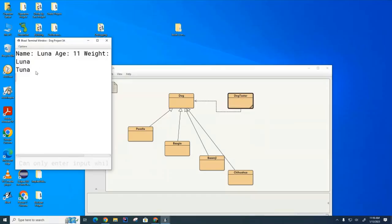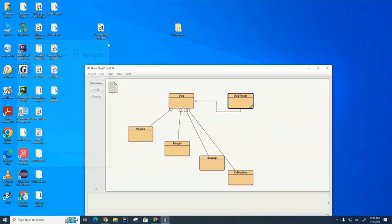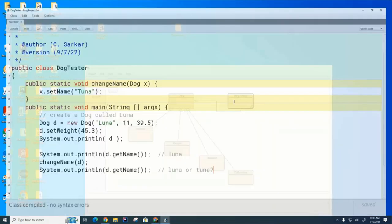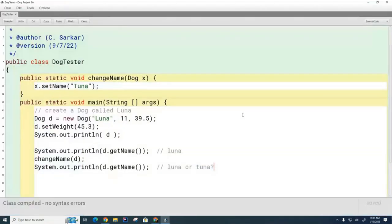Let's try it. Okay, it printed Tuna. So now we need to understand why it printed Tuna.